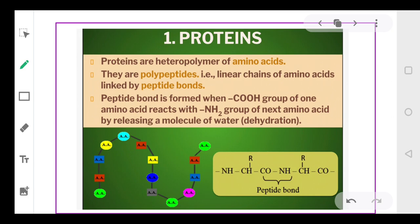Proteins are basically heteropolymers. What do we mean by heteropolymers? Hetero means different, polymers means a chain. Proteins are basically a chain of different amino acids. So proteins are made up of different types of amino acids, and that is why we call them heteropolymers.